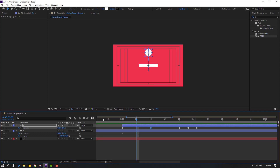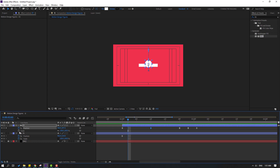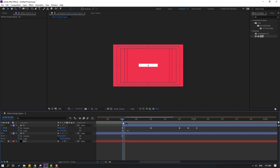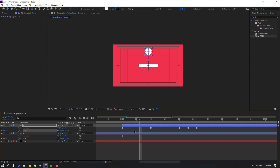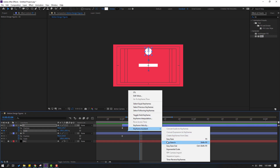Back to the keyframes. Hold Shift and press S to make a scale keyframe. Go forward and change the scale to 0. Select the scale keyframes and move them to the right. Select the first keyframe, move it to the left, and apply Easy Ease to all scale keyframes.